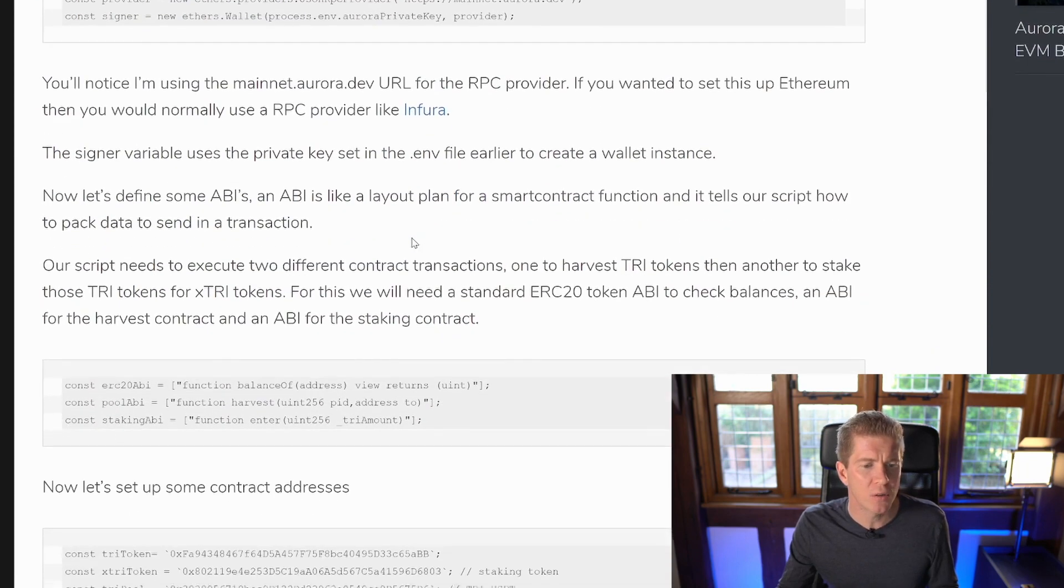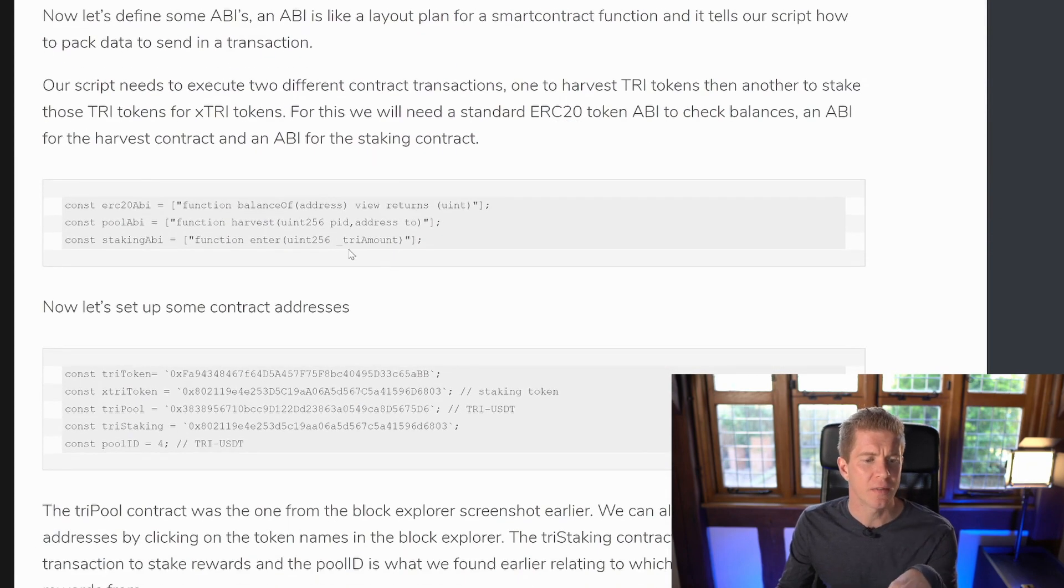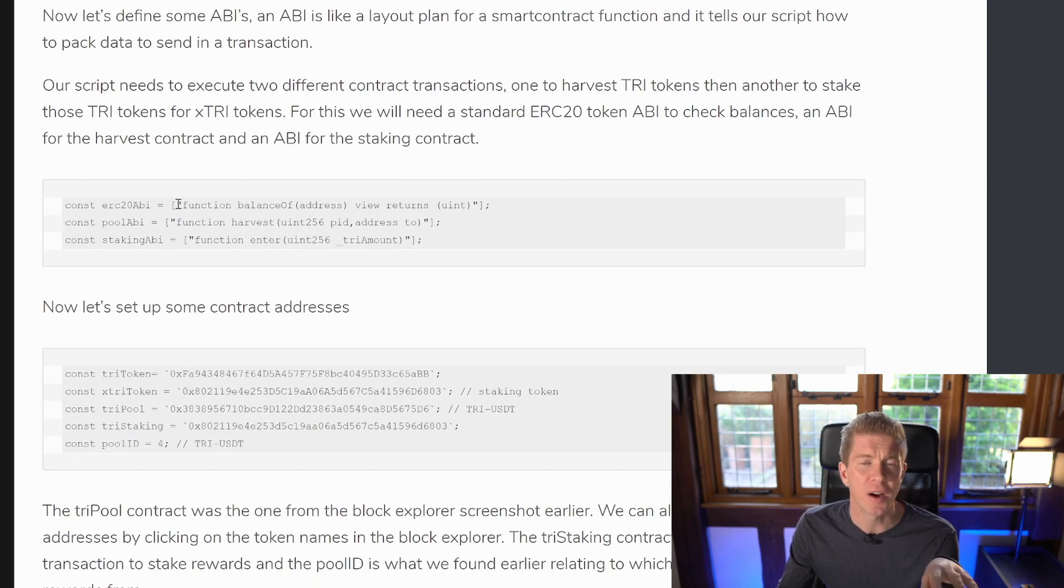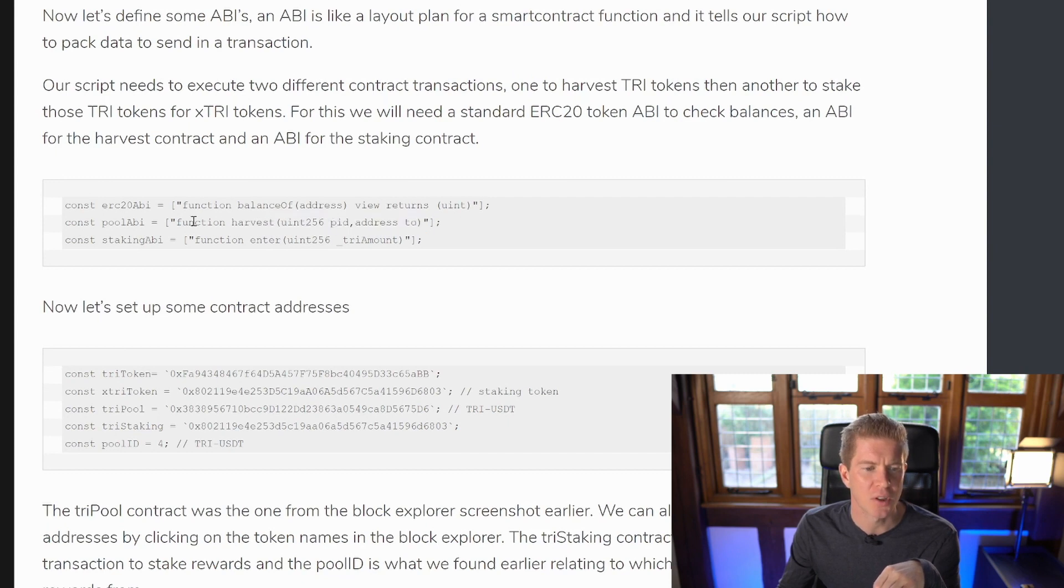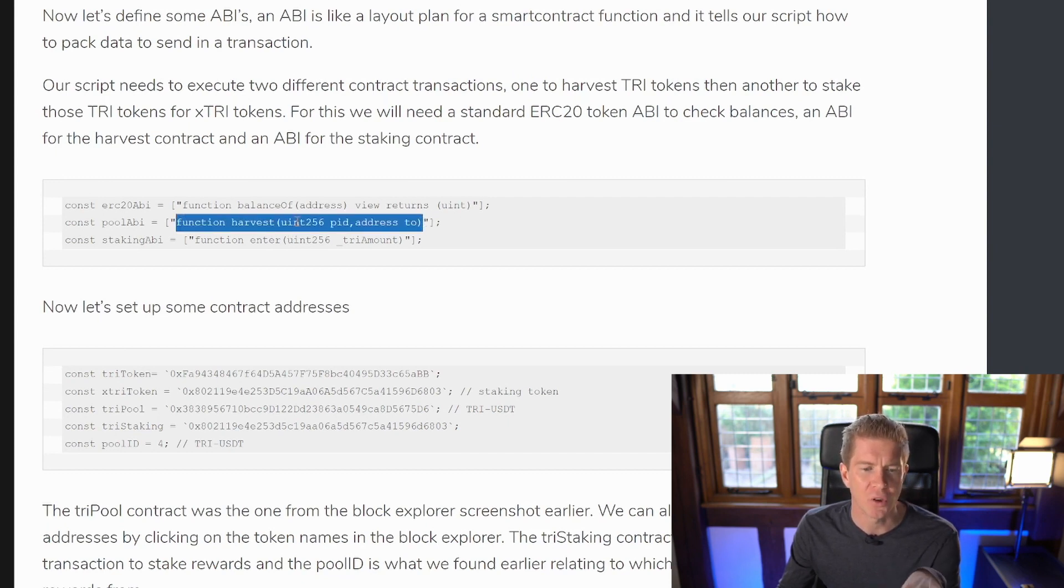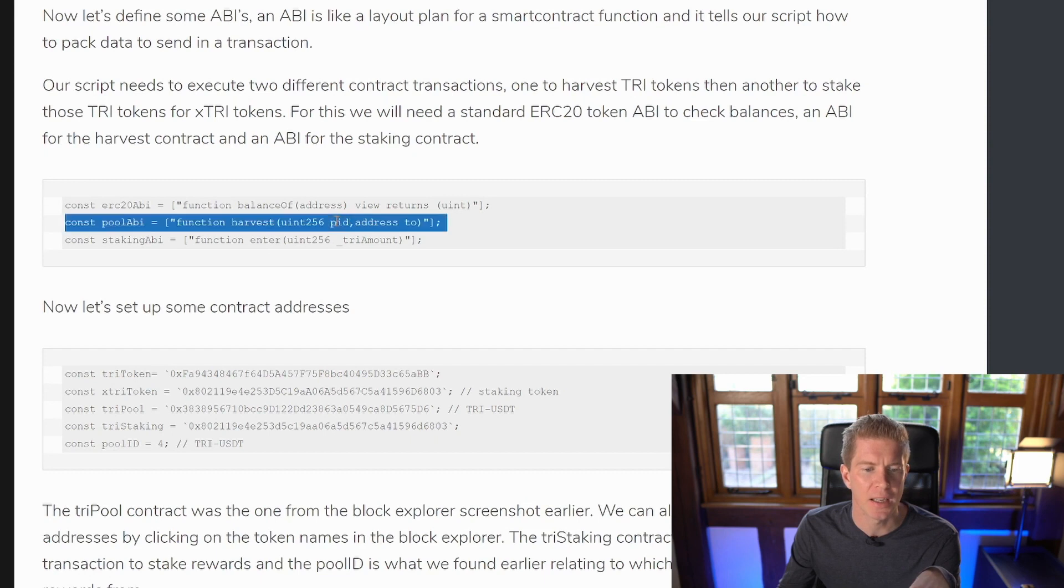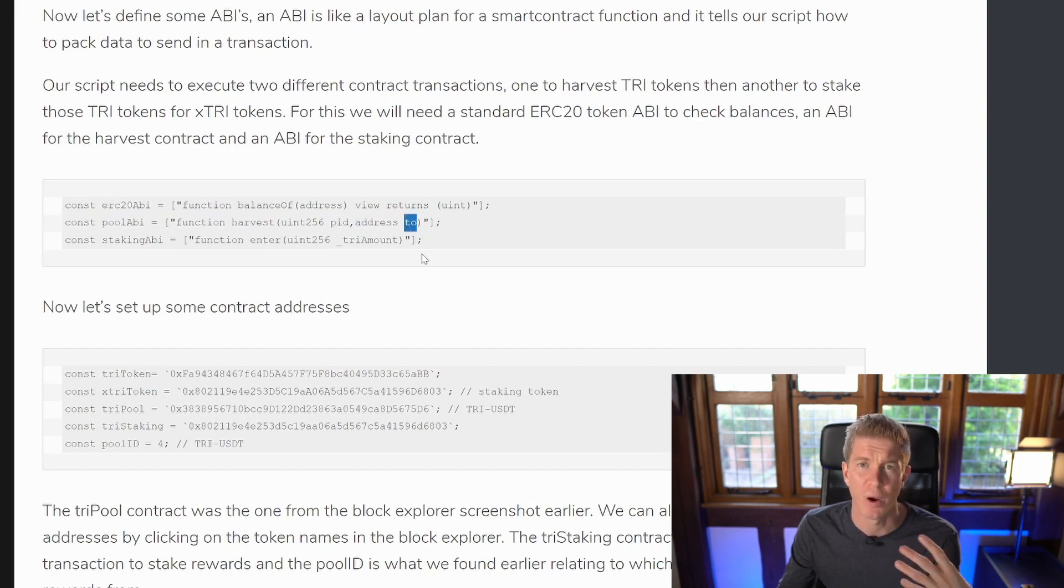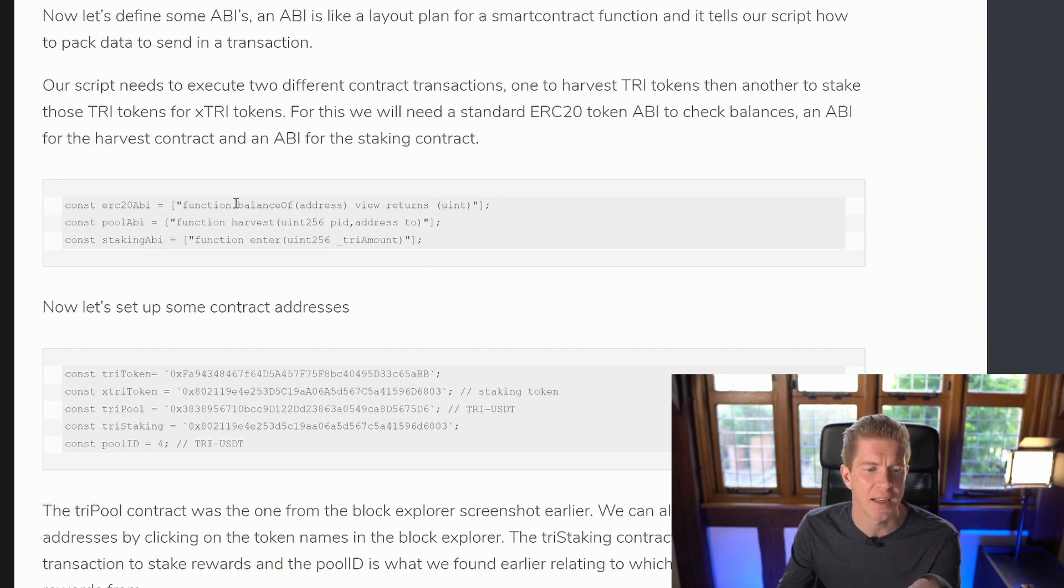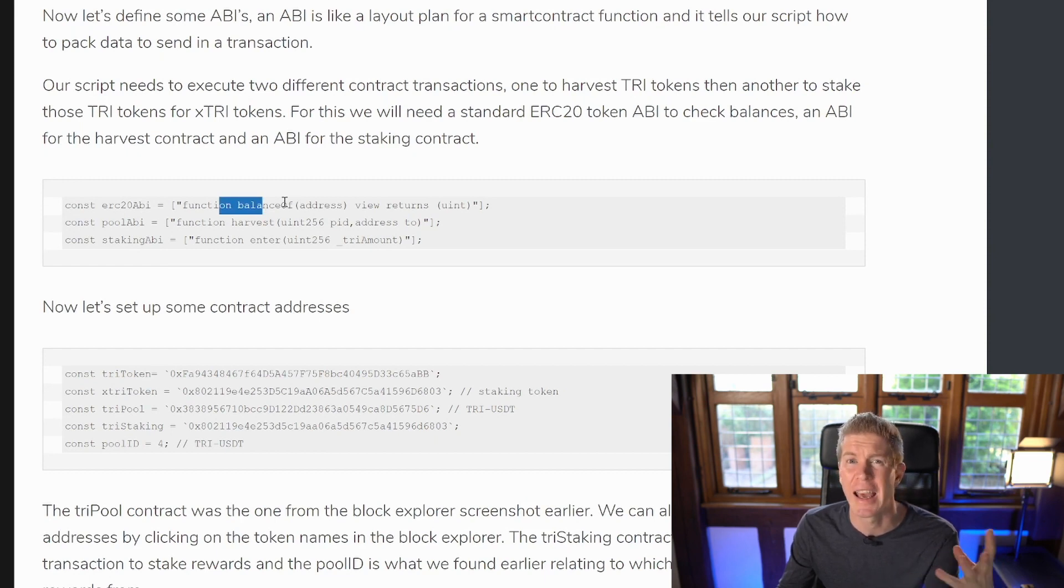If you scroll down a bit more we've got the ABIs here and these are the function layouts we spoke about earlier. So the one we looked at was this harvest function and you can see it's pretty much just a structured layout of how we're going to send the data and what types of data we're sending to the function names. So the function's name is harvest. We've got an integer with pid and an address which is an ethereum address named to which is where the tokens are going to be sent to. We've also got an ERC20 token ABI and I've been really lazy here and the only function I've imported is the balance of function just so we can get ERC20 balances for the tri and the xtri token.